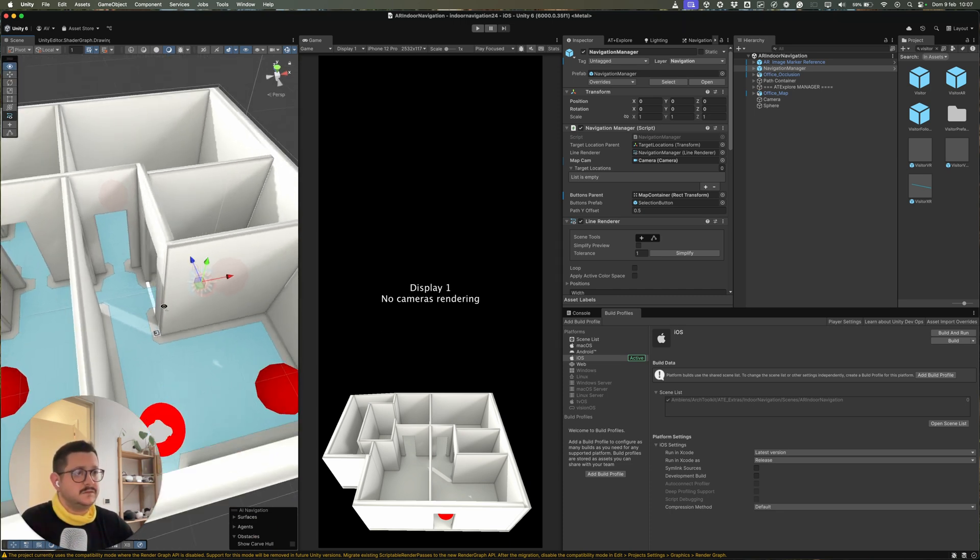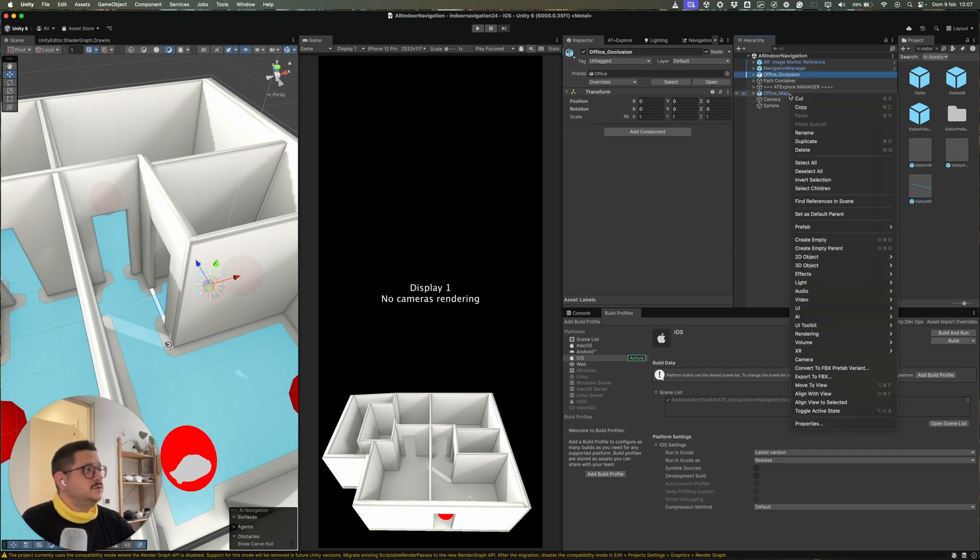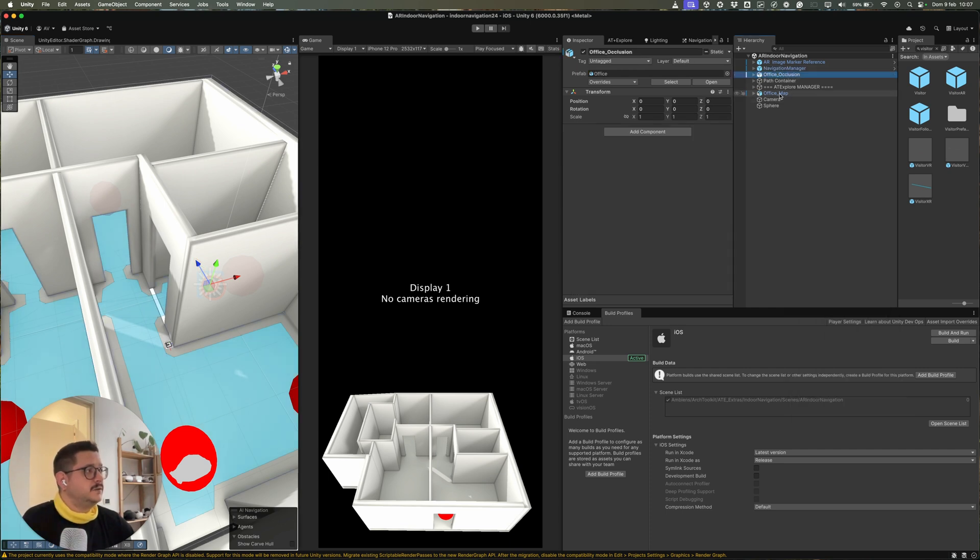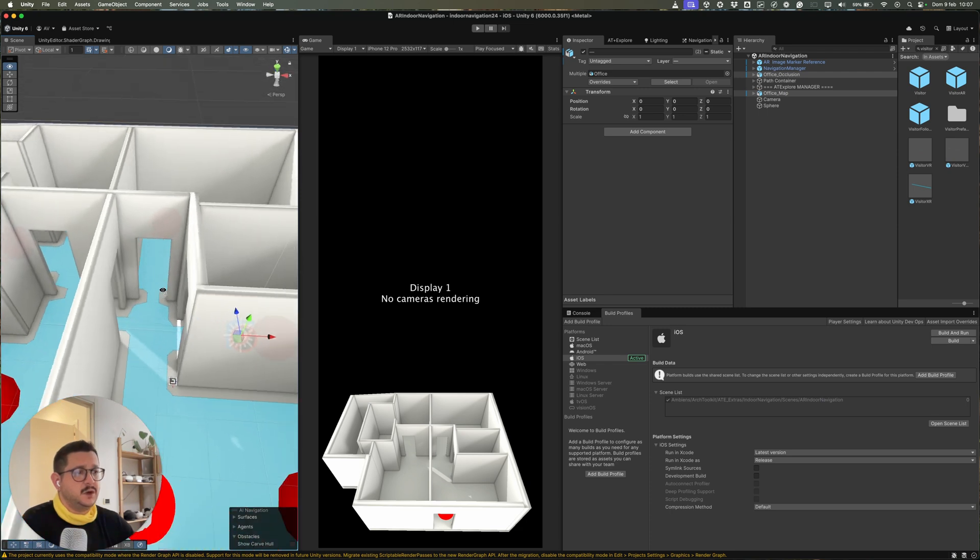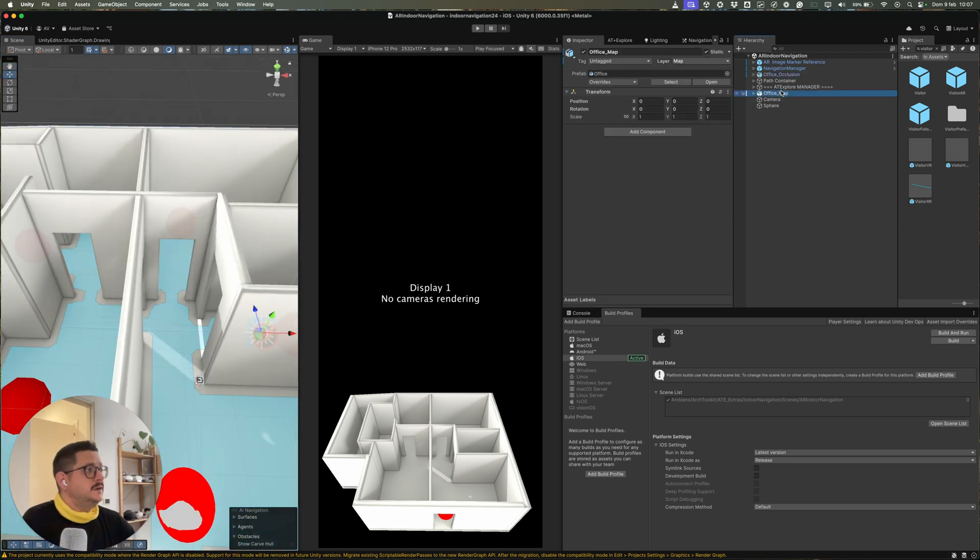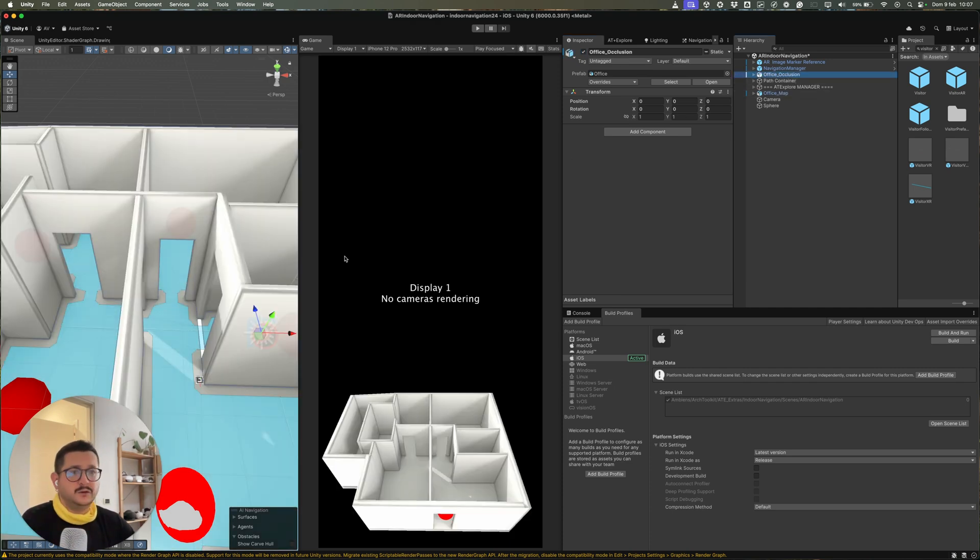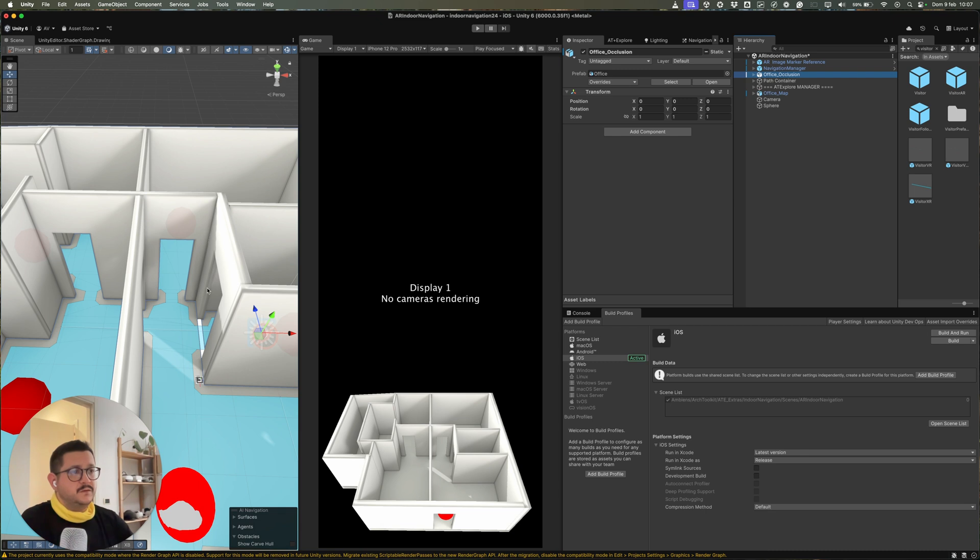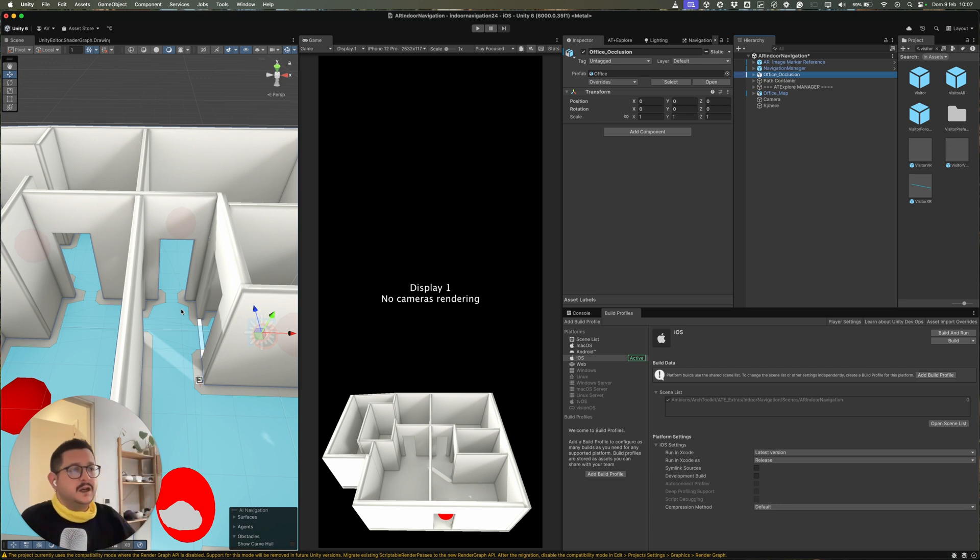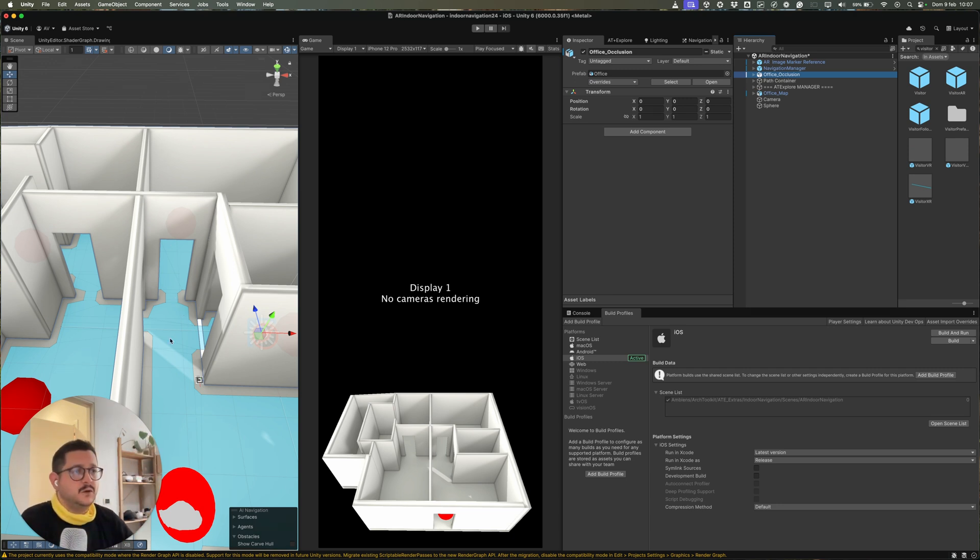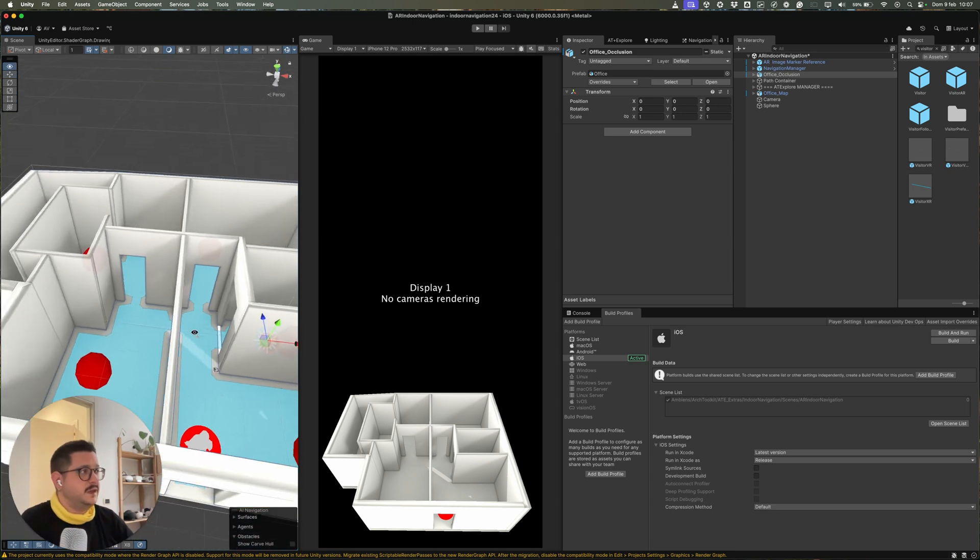And then we have basically two versions of the same 3D model. One is for the rendering of the map, so you can see the 3D model. The other one is only for occlusion. So basically when you move inside the space, the arrows that tell you how to move are occluded by the walls of the space.